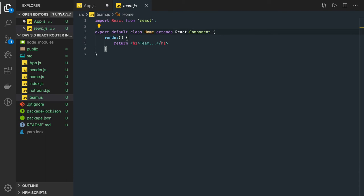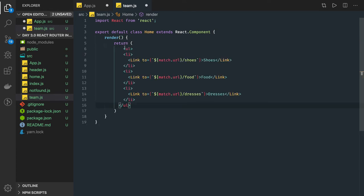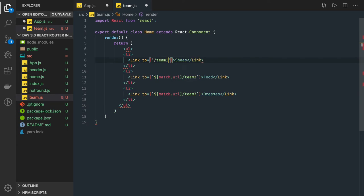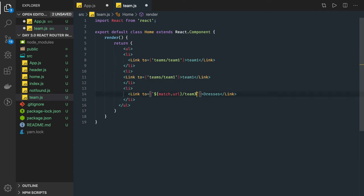If I wanted to render another set of routes — instead of returning the usual content in the render function, we return a list with links like teams/team-one, teams/team-two, and teams/team-three. You can use match.url or hard-code the URL. So what we have is teams/team-one, team-two, team-three — I'll just copy-paste to get them quickly.